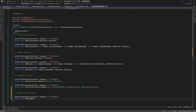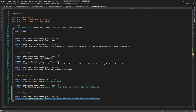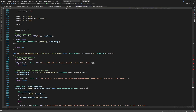We introduce a UFUNCTION so we can call it from Blueprint, mark it static like we always do, and name it 'CopyAnimMontageCurves'. The signature takes a UAnimMontage pointer called 'SourceAnimMontage' and another UAnimMontage pointer called 'TargetMontage'. Then we go into the CPP file to implement the function body.